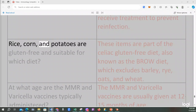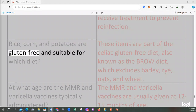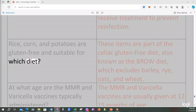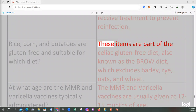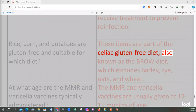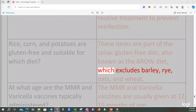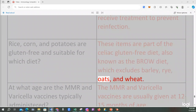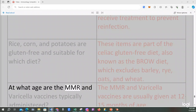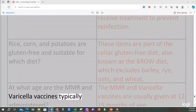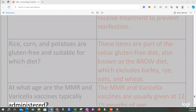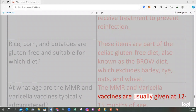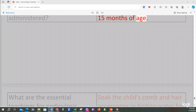Rice, corn, and potatoes are gluten-free and suitable for the celiac gluten-free diet, also known as the BROW diet, which excludes barley, rye, oats, and wheat. The MMR and varicella vaccines are usually given at 12-15 months of age.